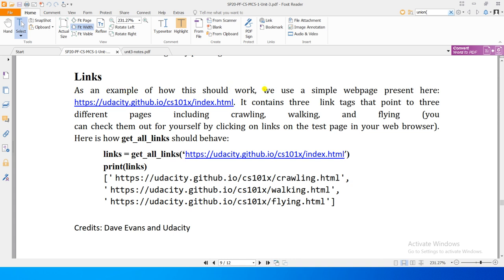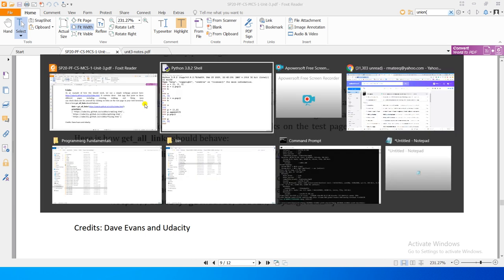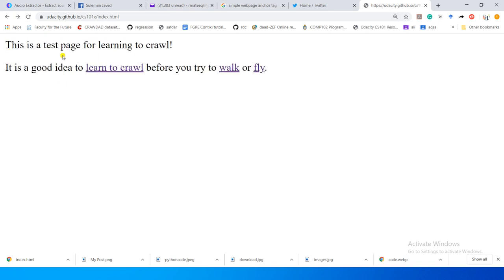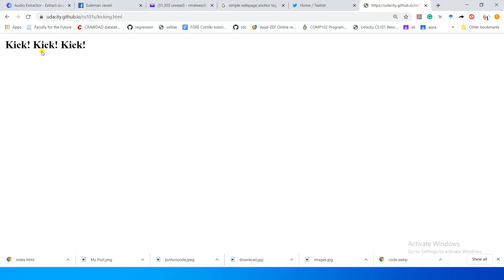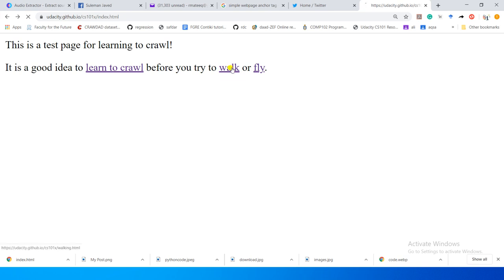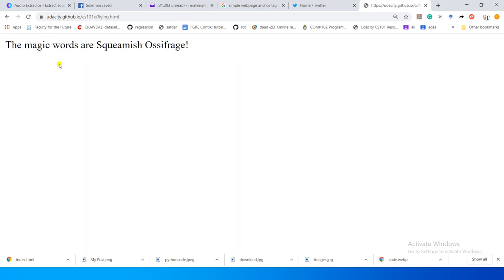As an example, we use a simple web page. This is a test page for learning to crawl: 'It is a good idea to learn to crawl before you try to walk or fly.' This page has three links - crawling, walking, and flying. The crawling link has one further link. The walk link takes us back to crawling. So the seed page contains three link tags pointing to three different pages.